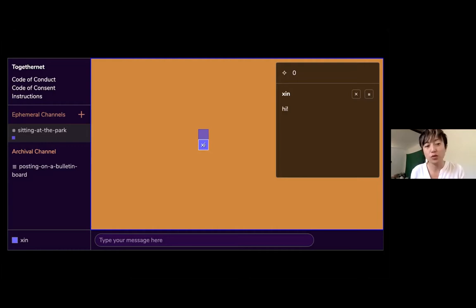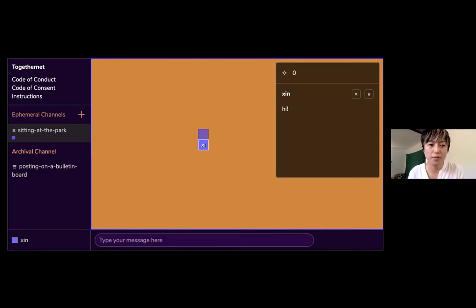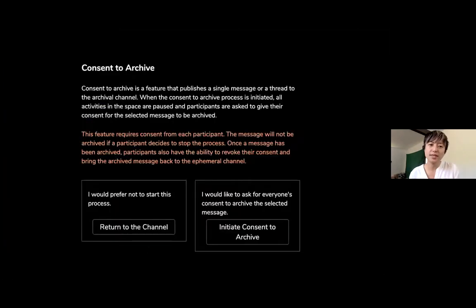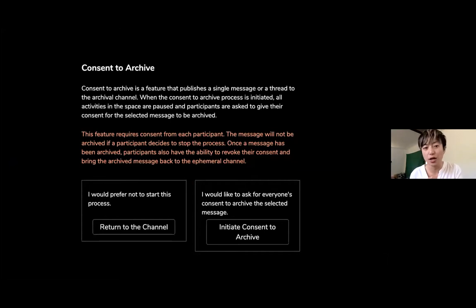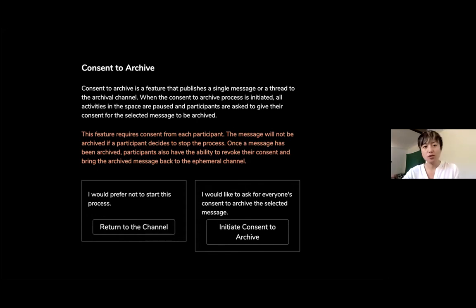Once the last person in a room closes their browser, messages are gone — not stored anywhere. That's the point: we don't want casual messages stored on a server indefinitely. But if you're a community working together, there are times where you want to archive a message onto a server. That's what one of our core features does — the consent archive feature — which is a tool for collective decision-making where all parties present in the room have to unanimously agree to archive a piece of content.